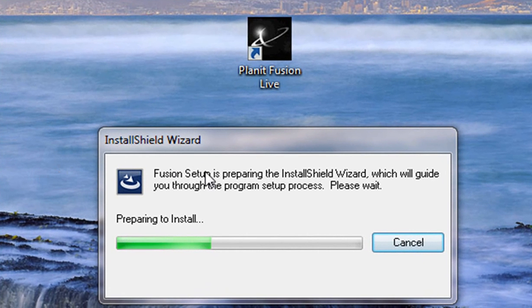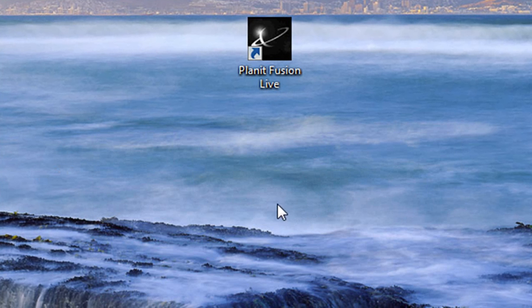Okay, Fusion is starting to install. It's putting on the install shield which will guide you through this installation.